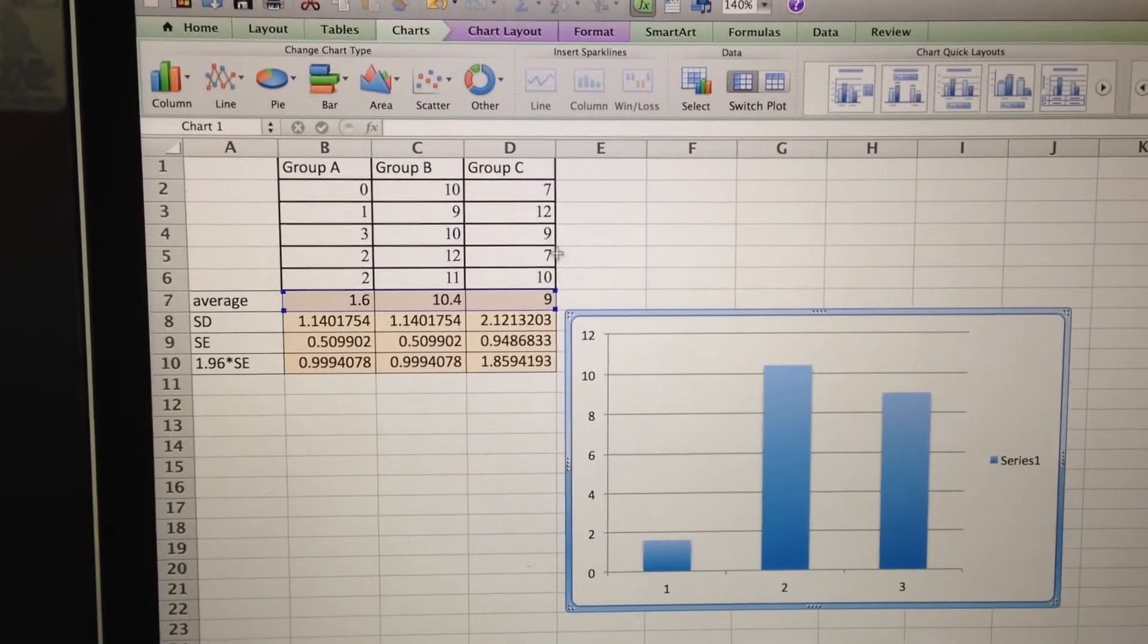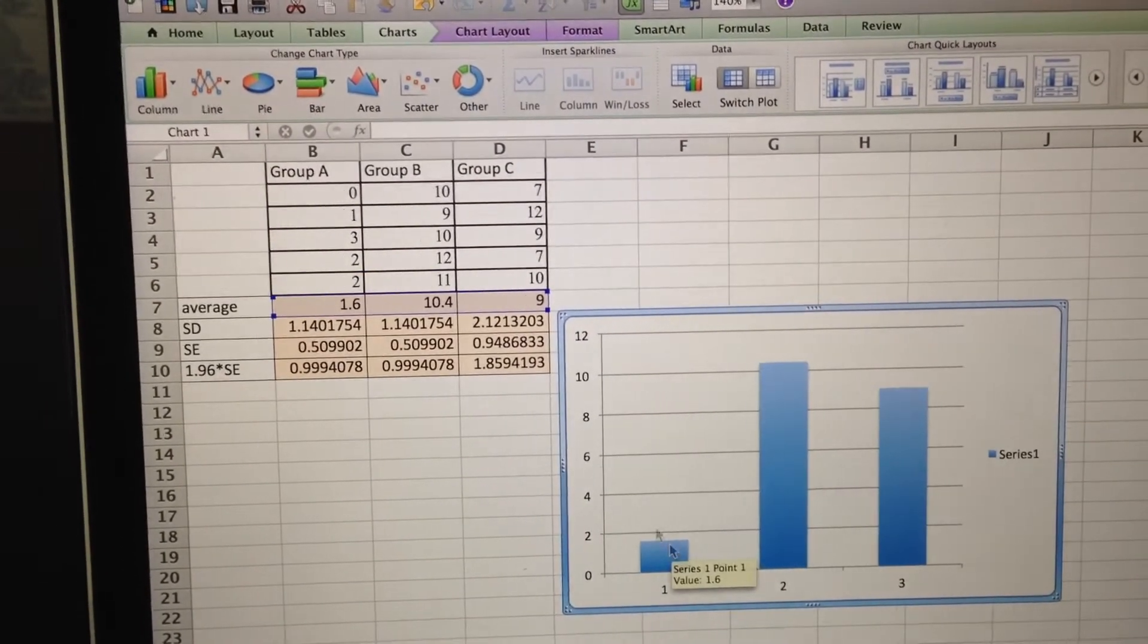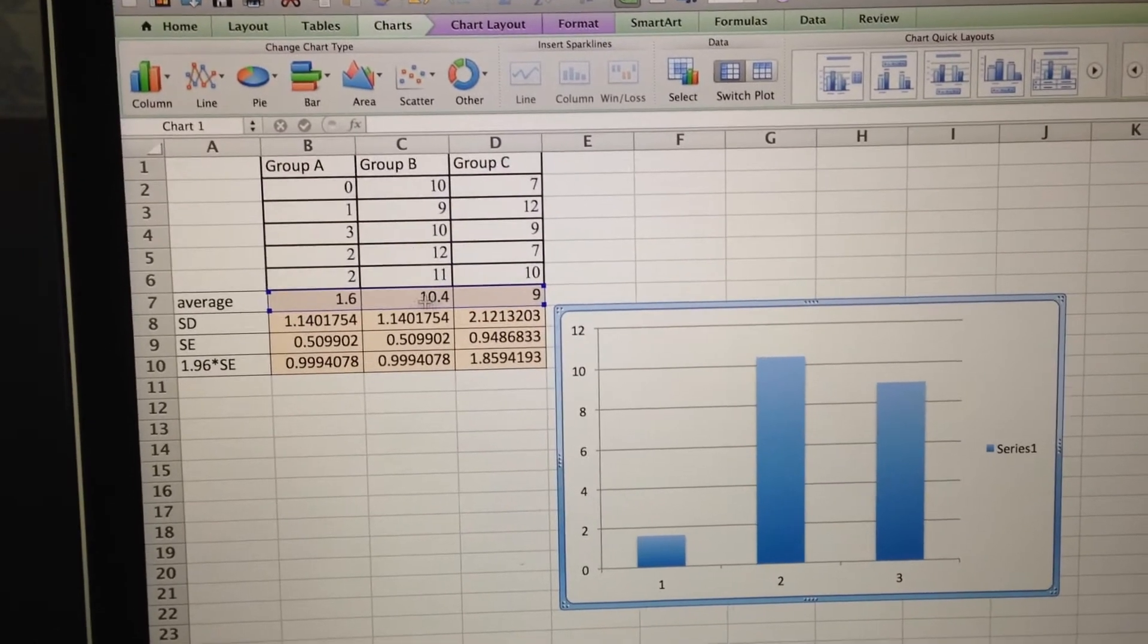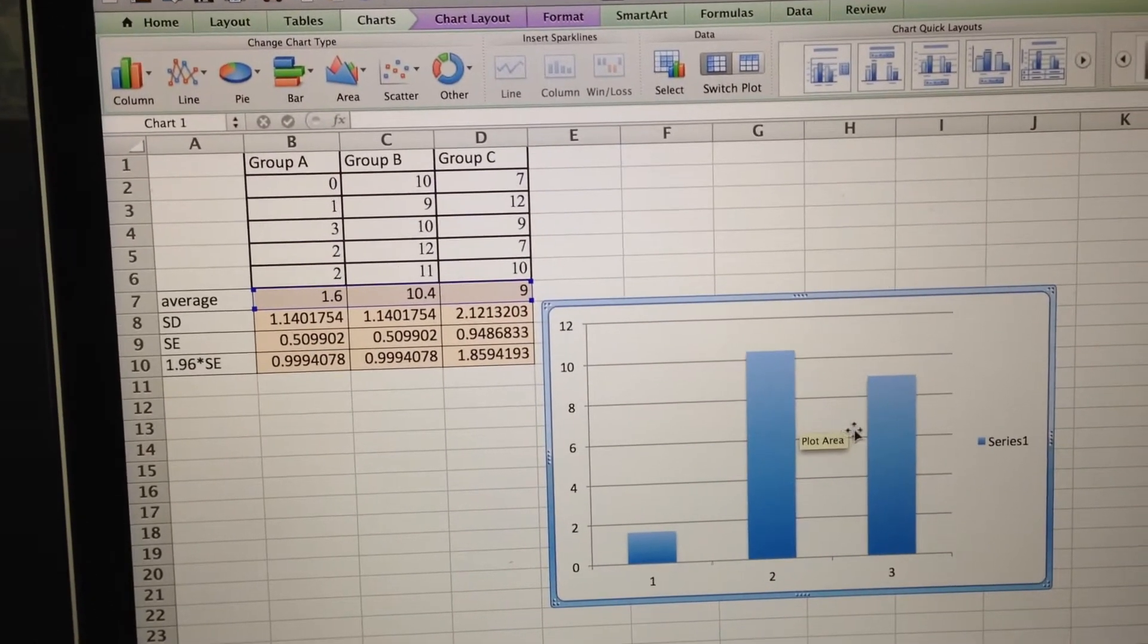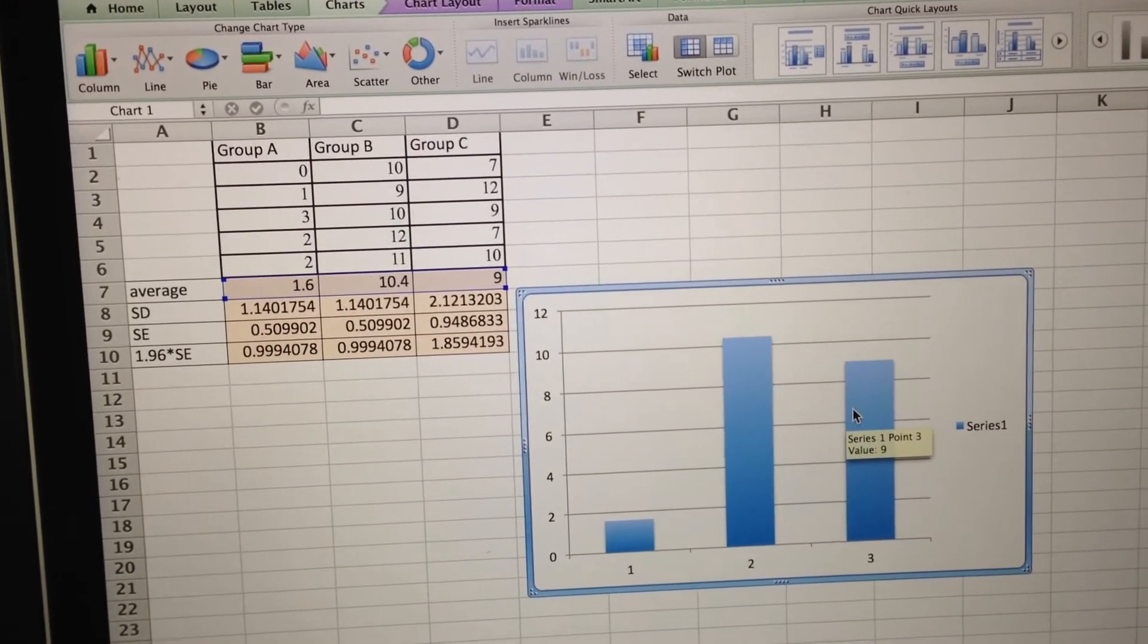Alright, and that gives us a graph that shows three means. So this is 1.6 for group A, 10.4 for group B, 9 for group C. You can compare the means already.